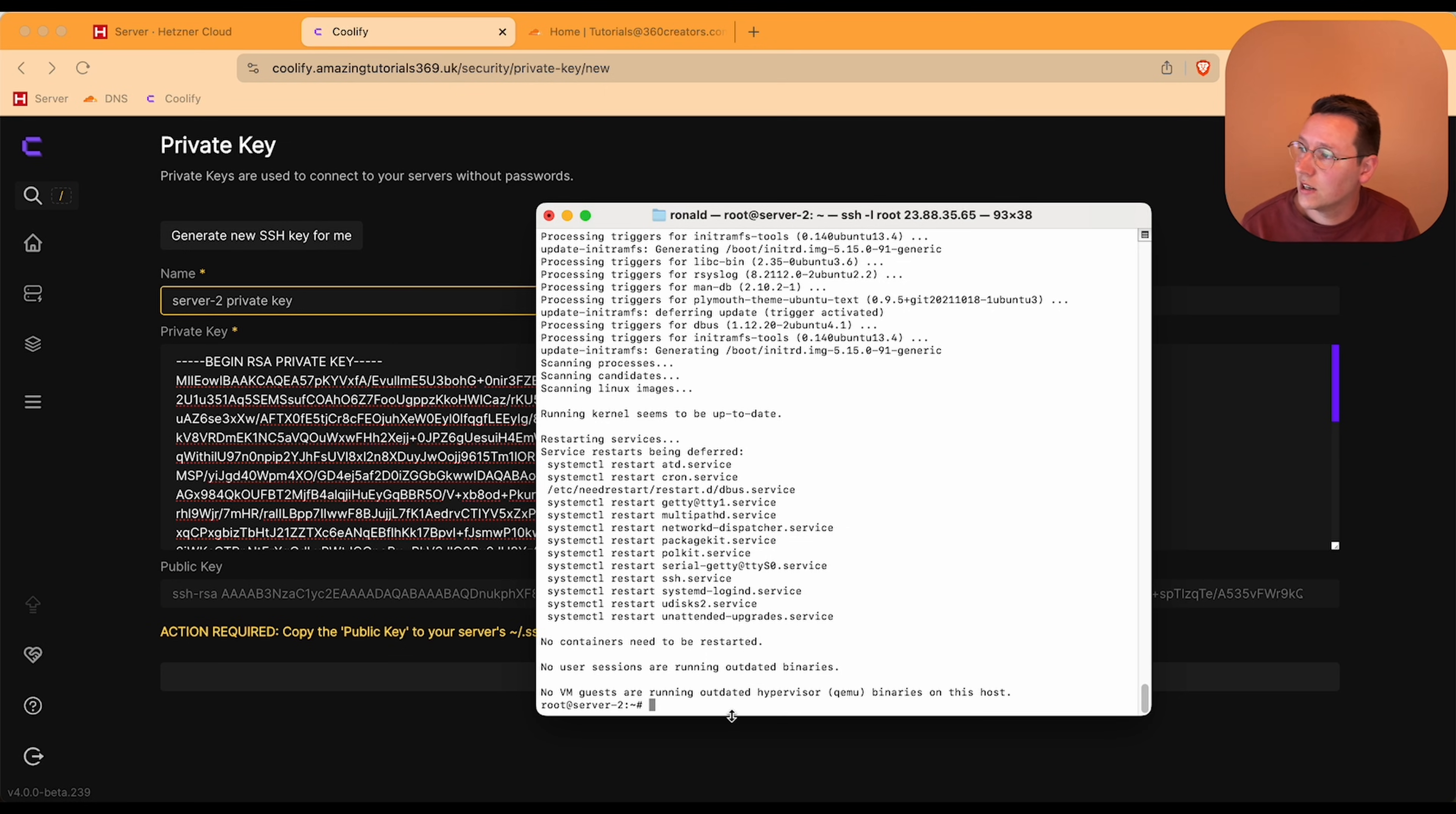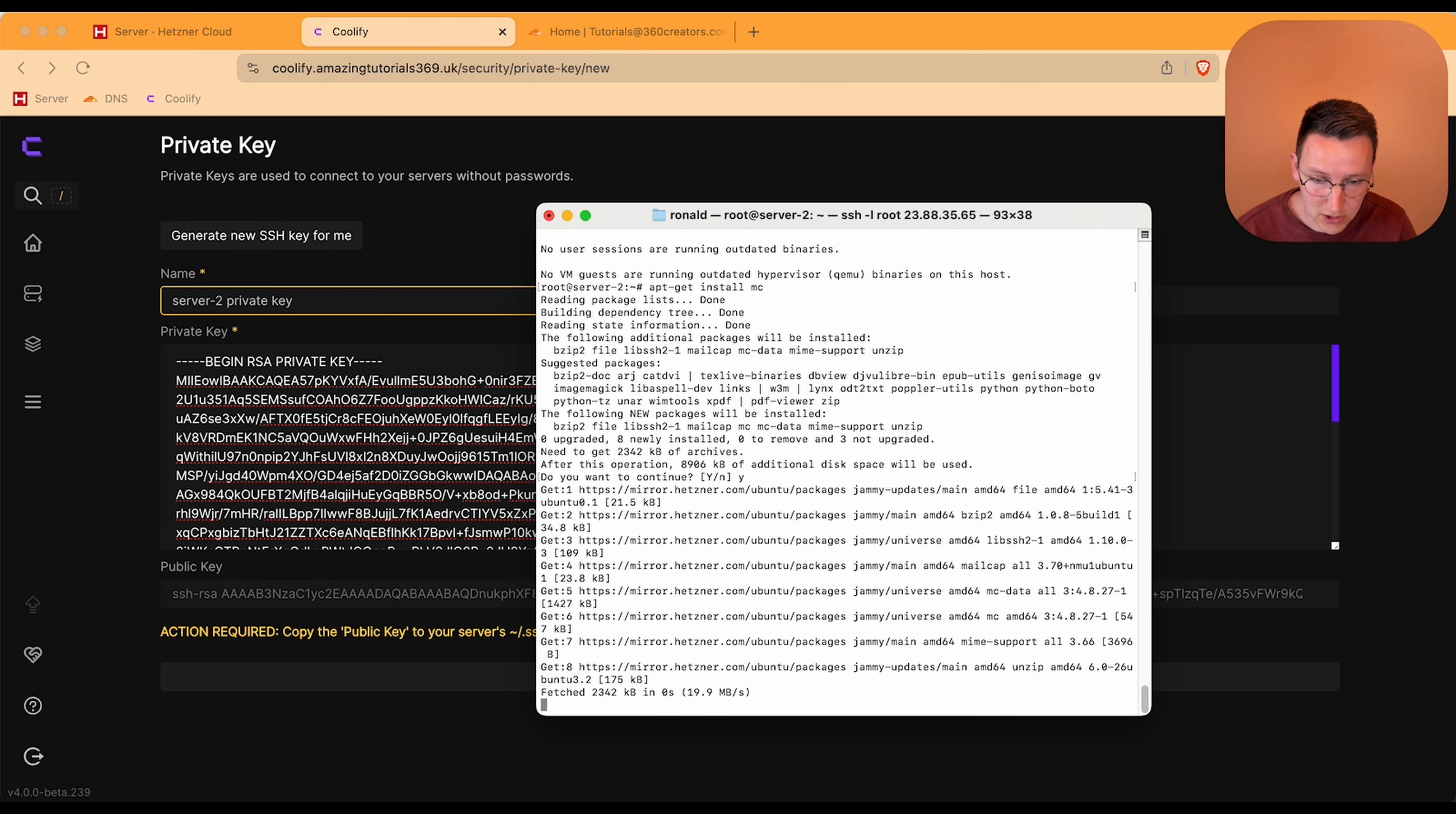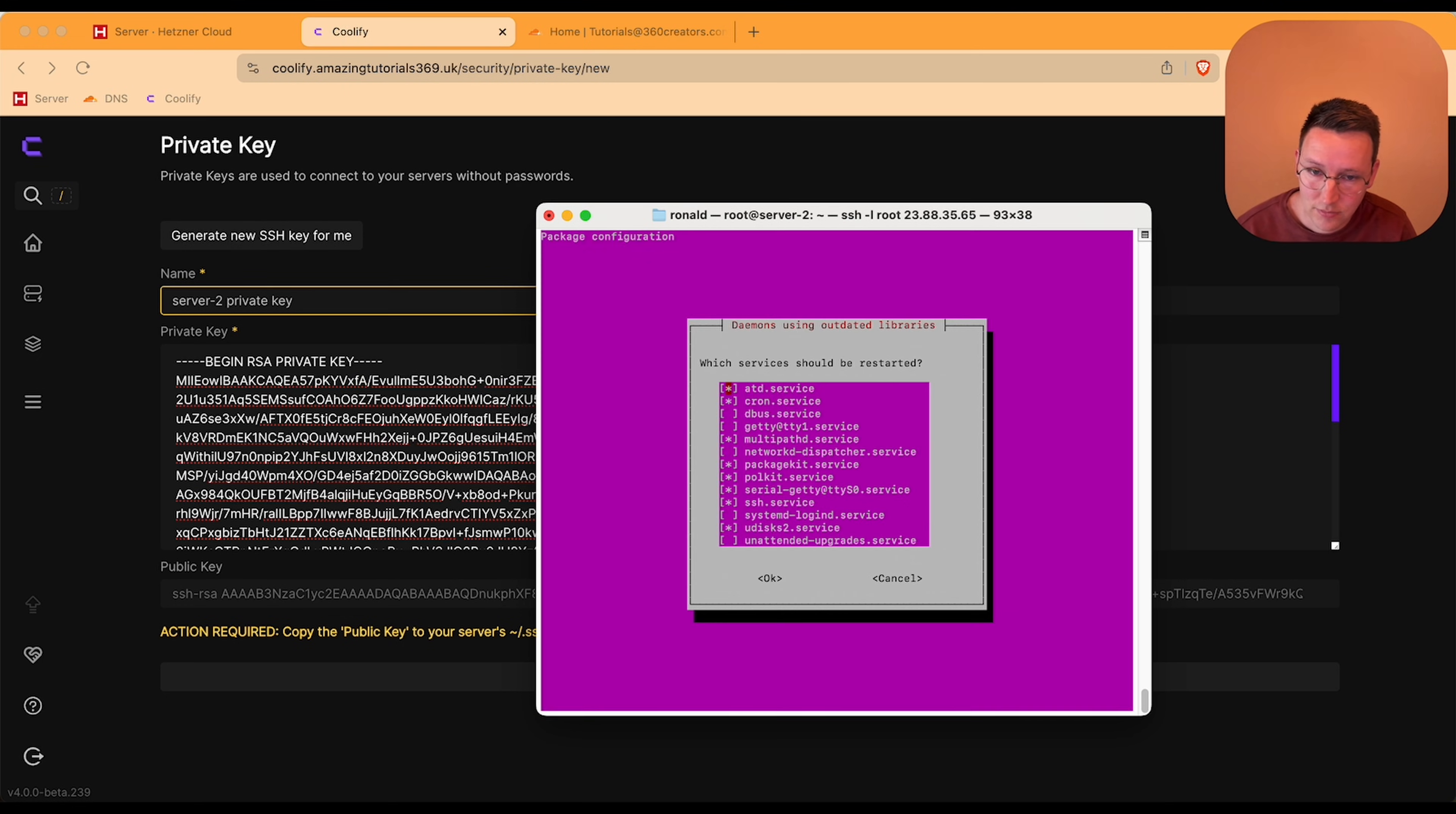Now we're going to install midnight commander: apt-get install mc, yes, escape. And the name appears so I know it's ready.